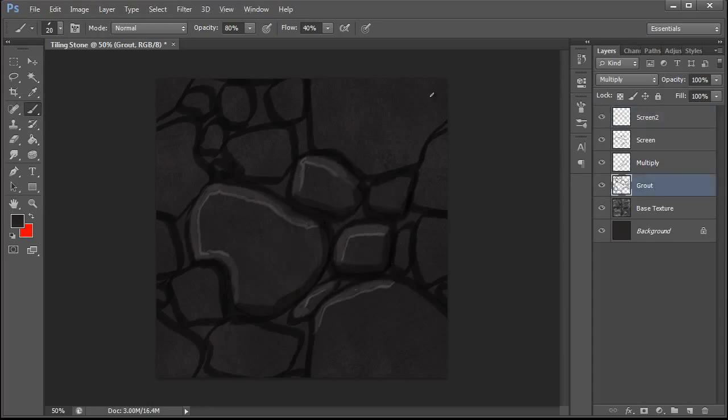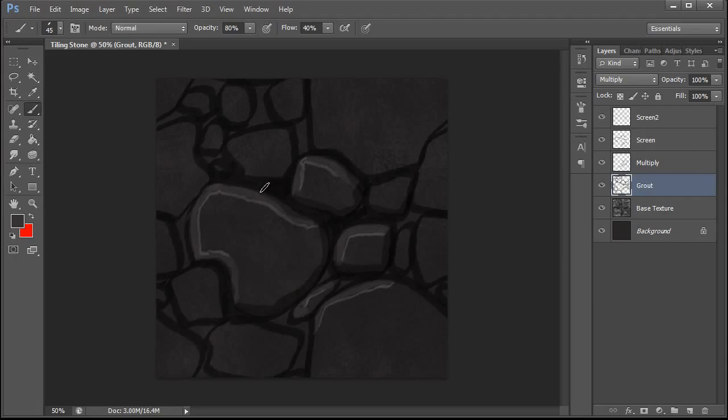We're going to go back and fill in some of this shadow area on our grout texture. Just paint that in really quick.